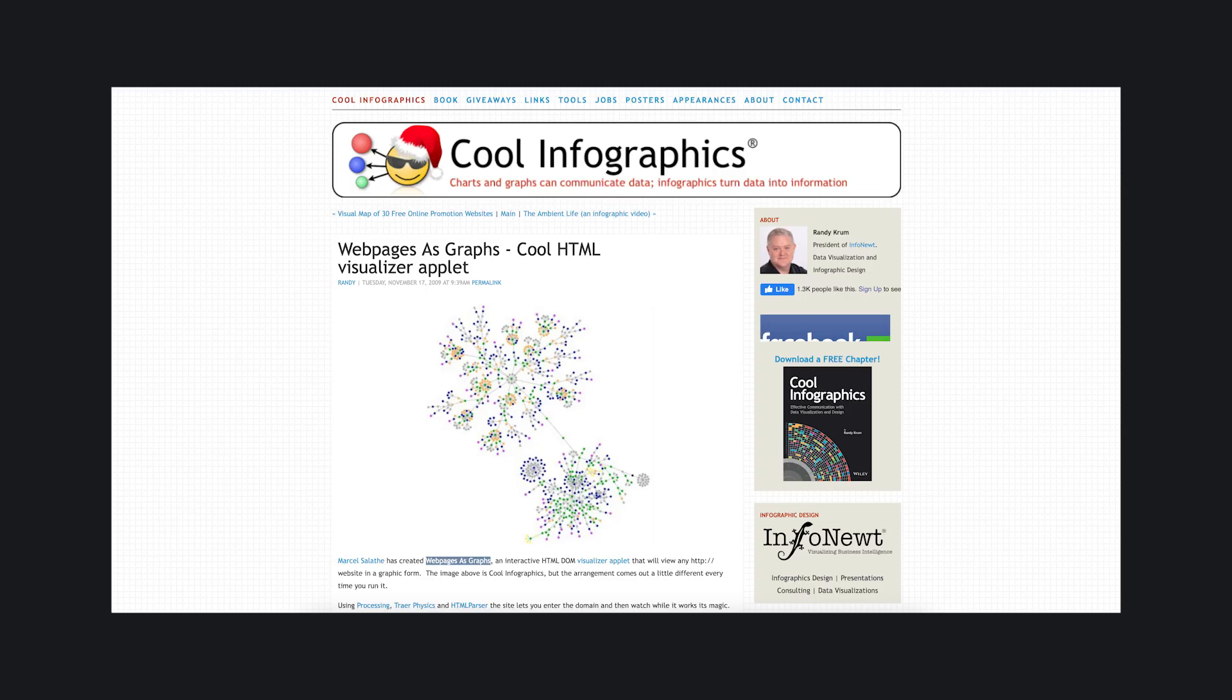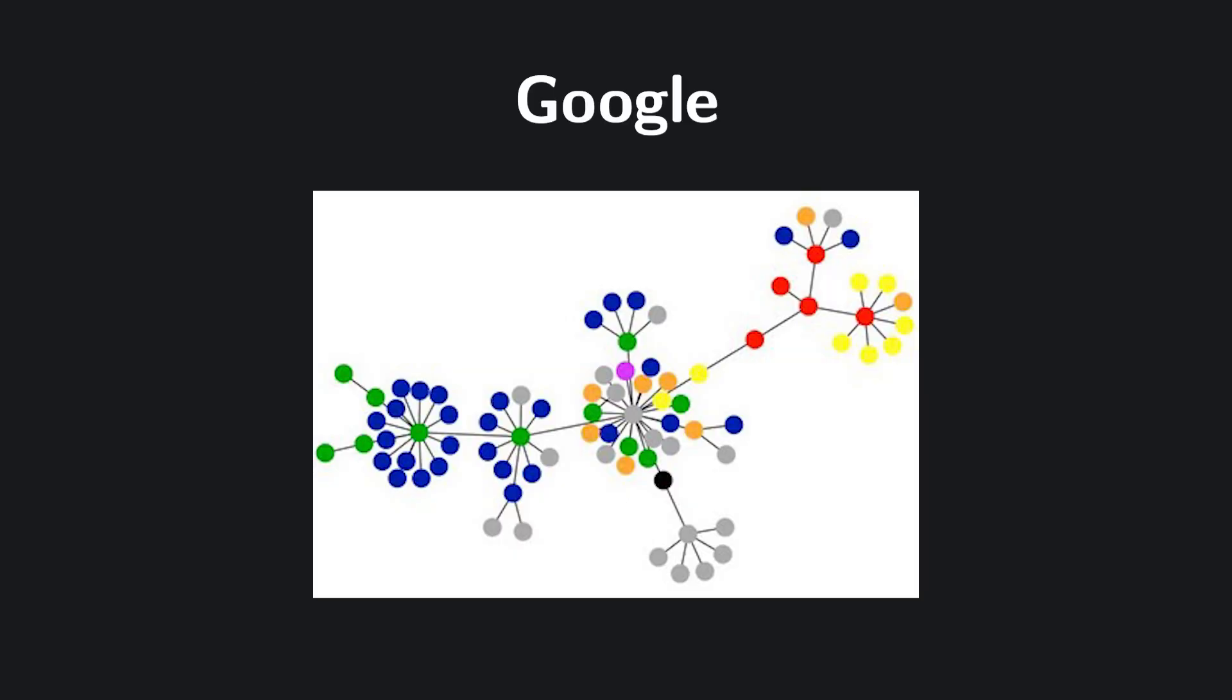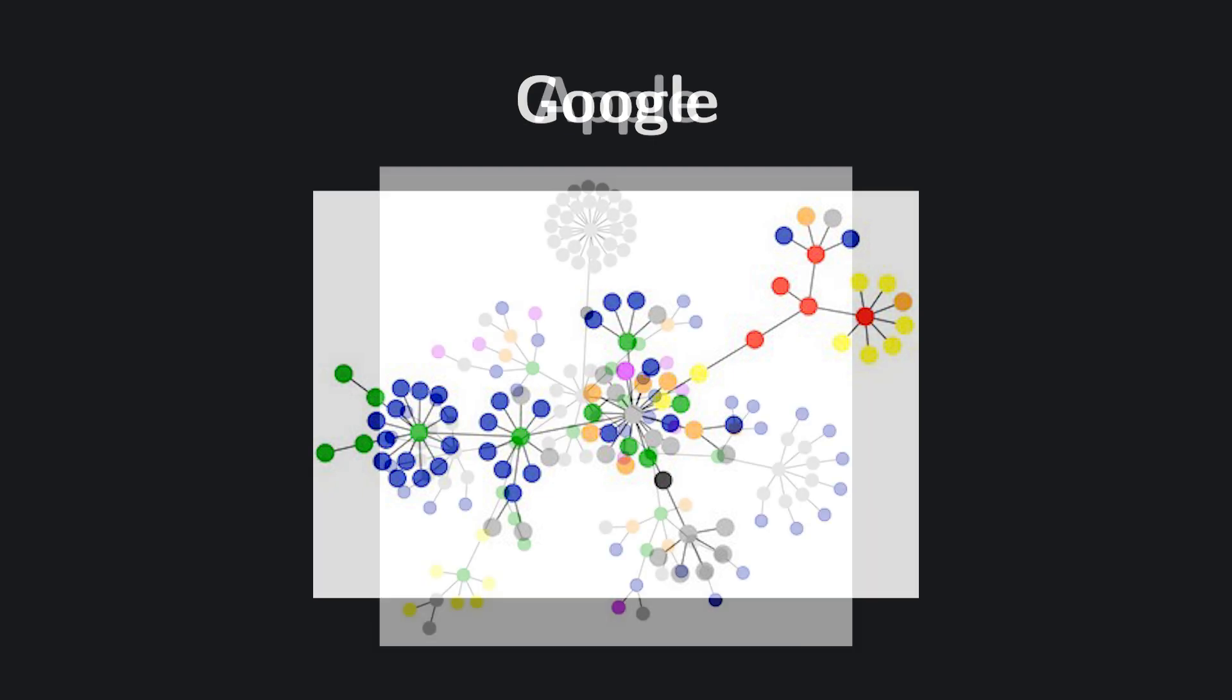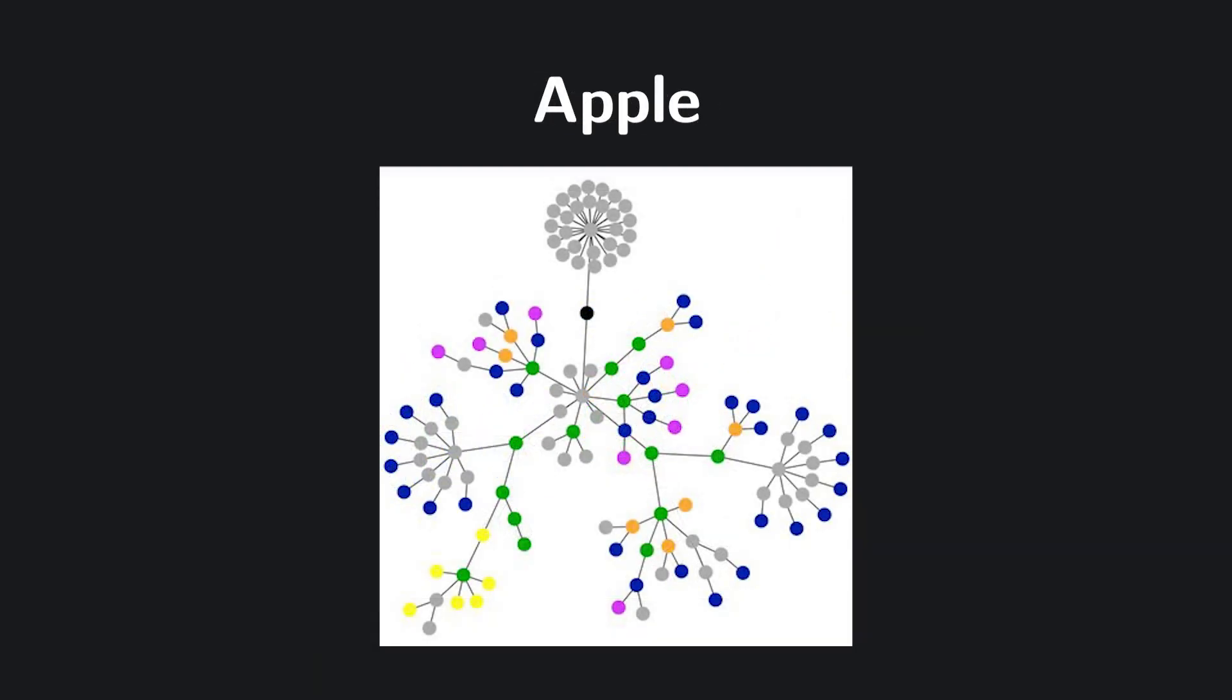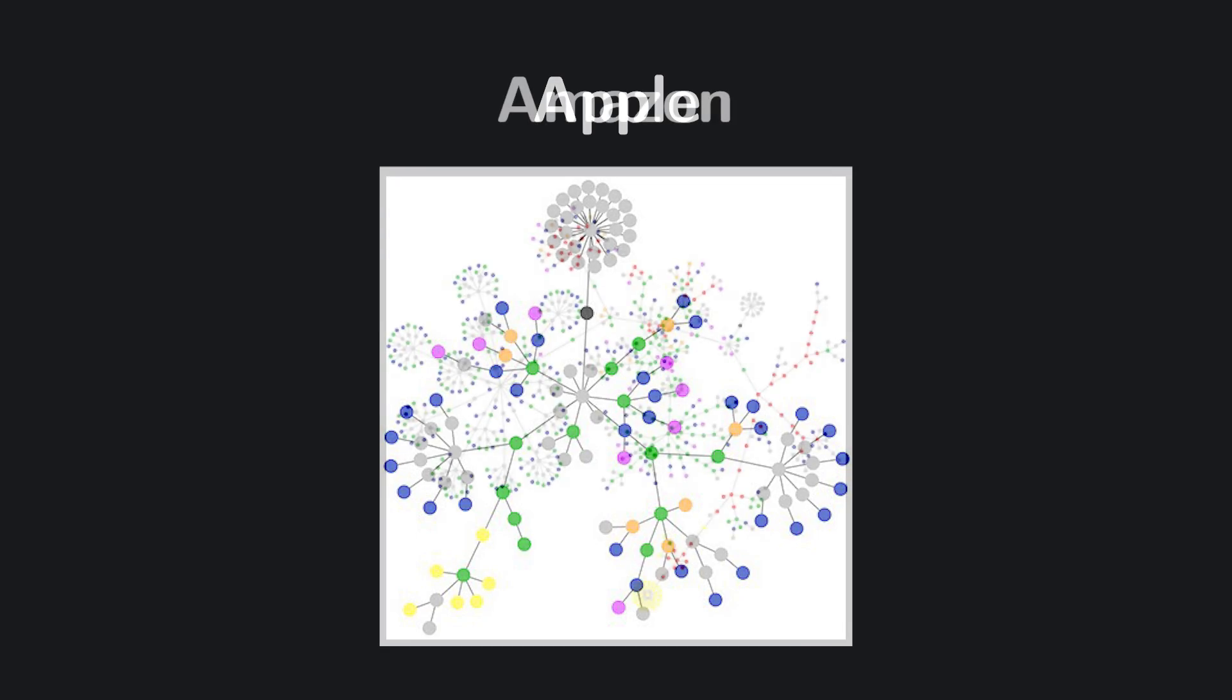While researching this video, I found an article from 15 years ago by designer Randy Crum where he shared visualizations of DOM trees from popular websites using a tool created by Marcel Salath. Even back then, these trees were astonishingly complex, and today's webpages have grown far beyond that.